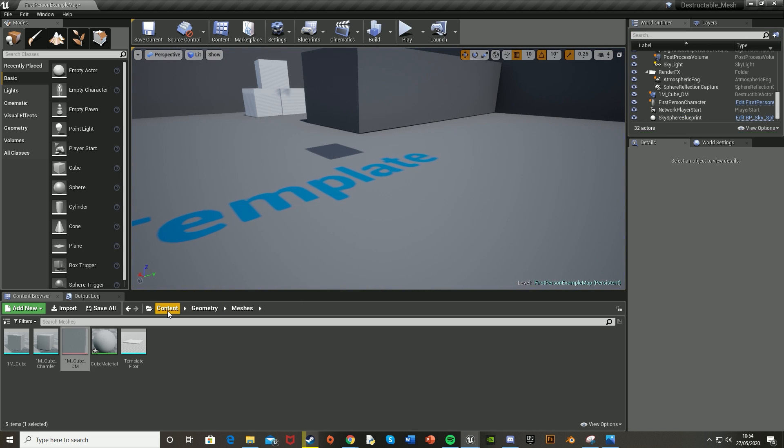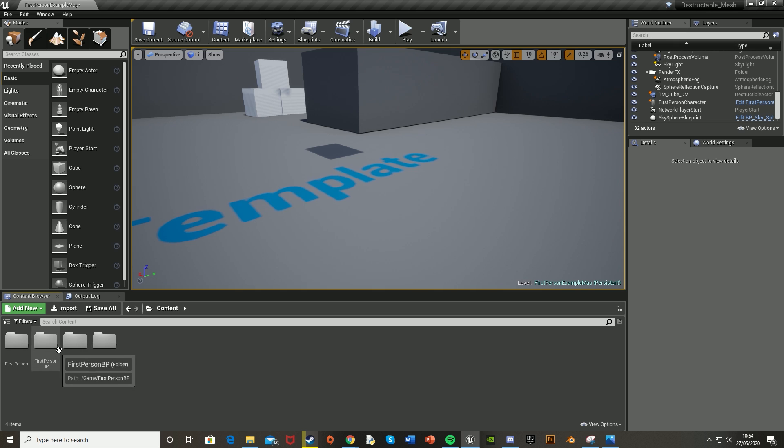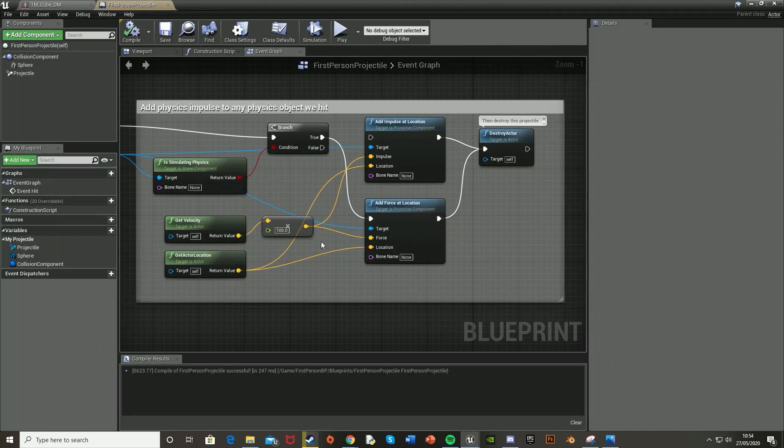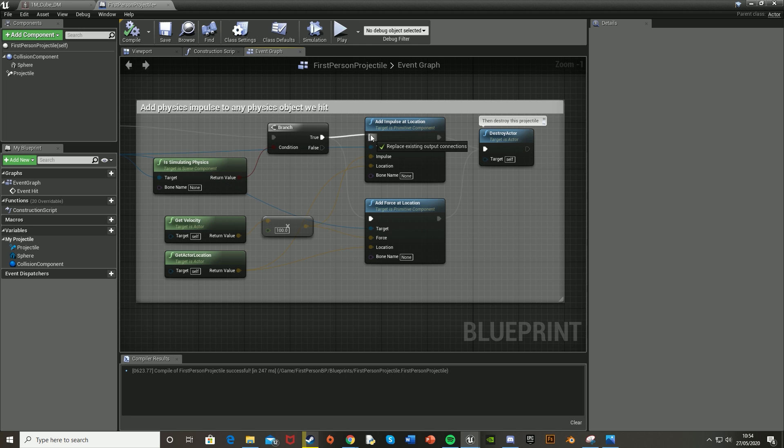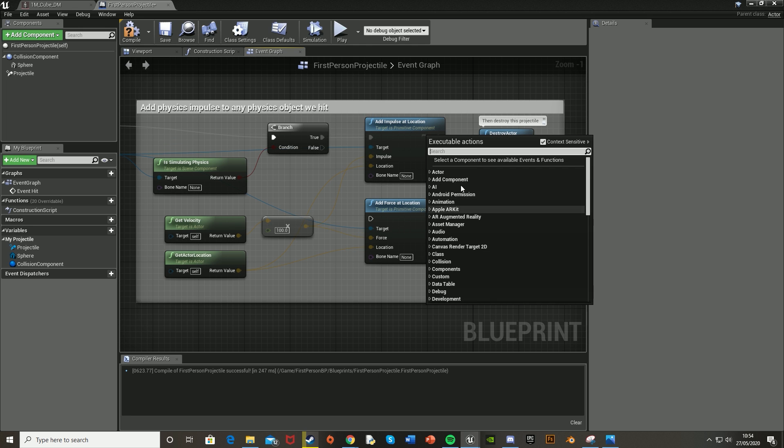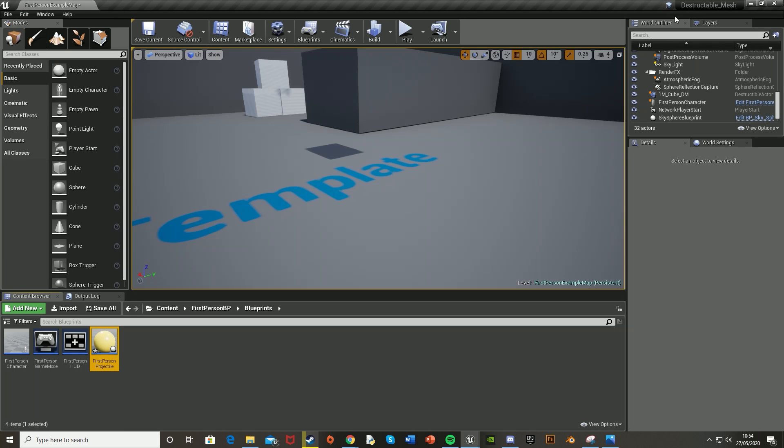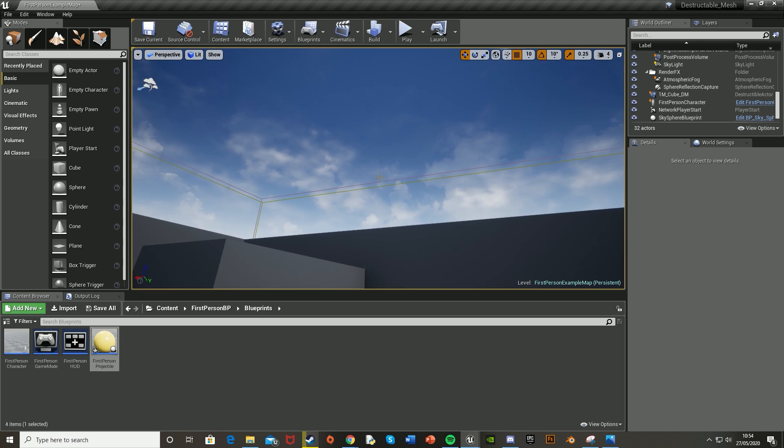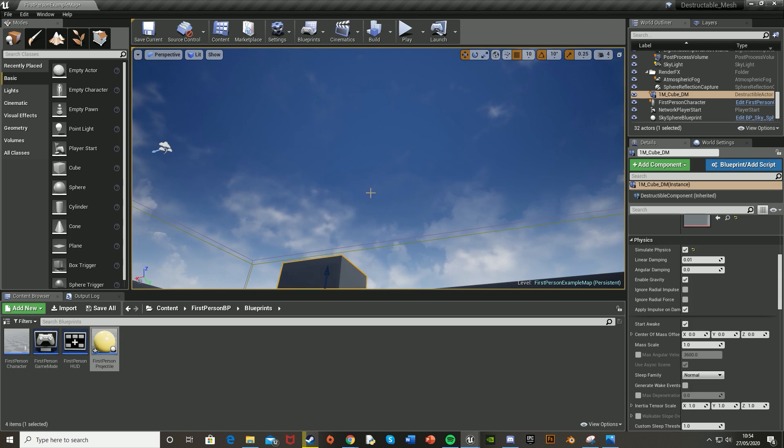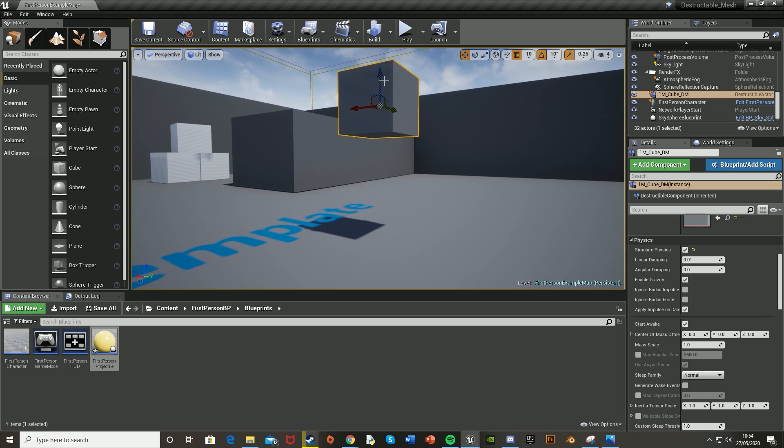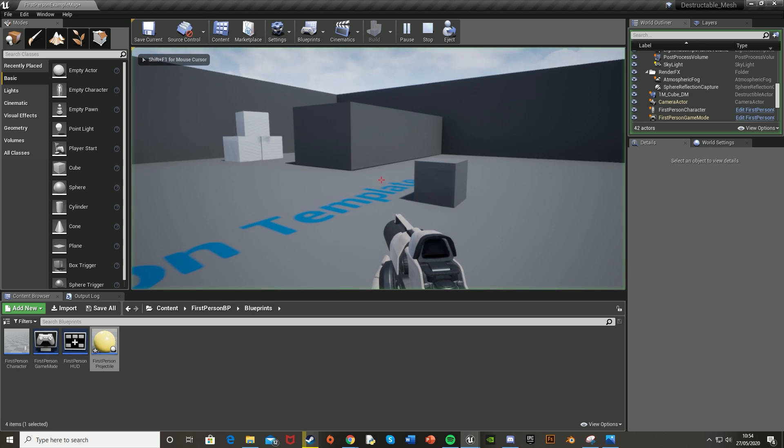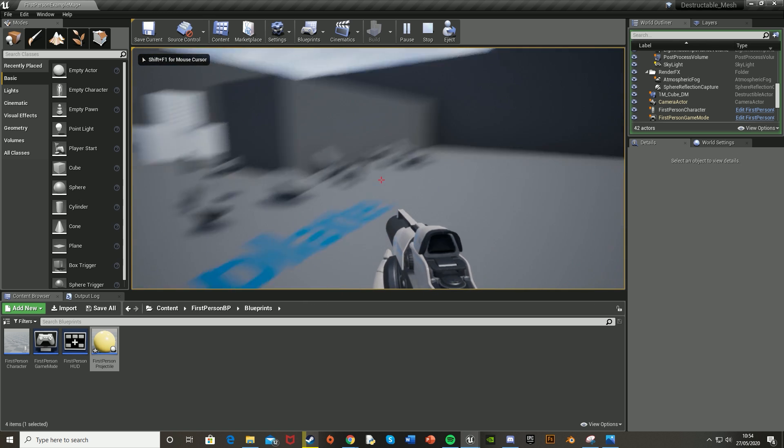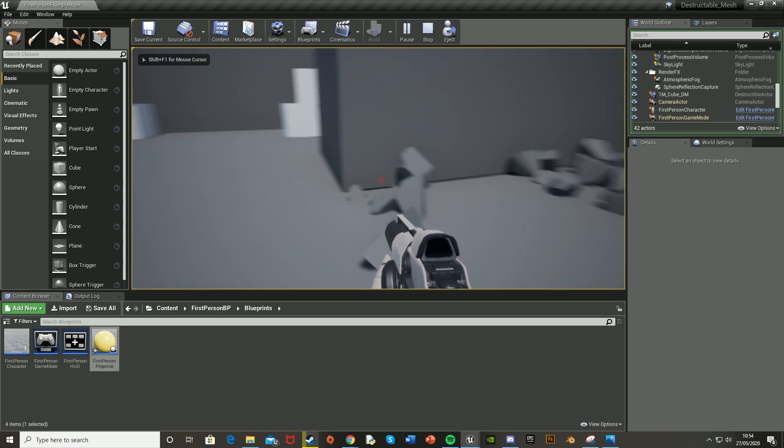If you change the blueprint on the bullet projectile back to the Impulse, you'll see that it acts slightly differently than the Force. Move that back. Hit Compile. Hit Play. I'll also just move this back down. You see that it flies off into the wall and then explodes.